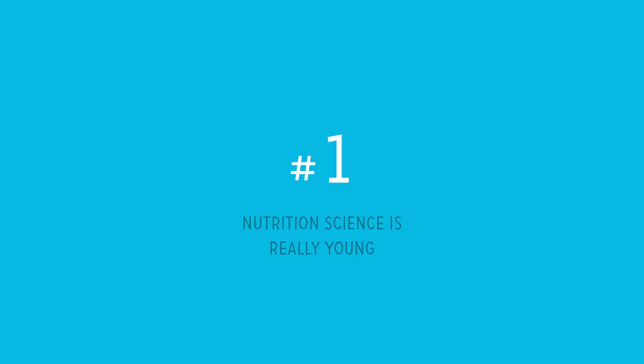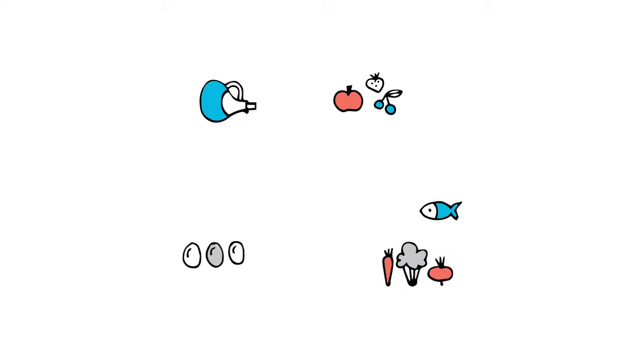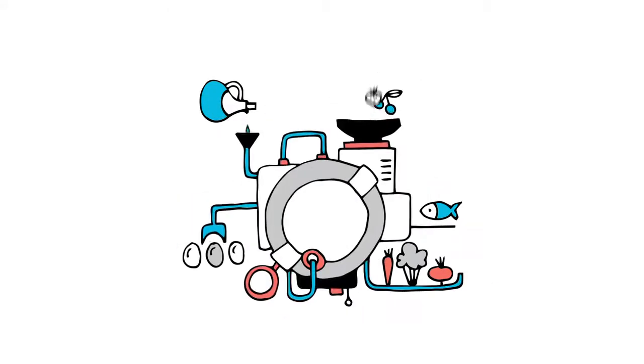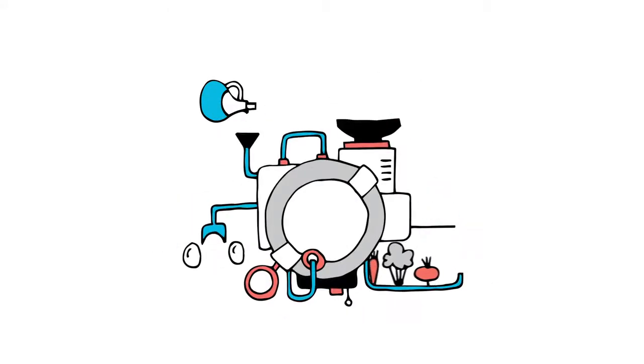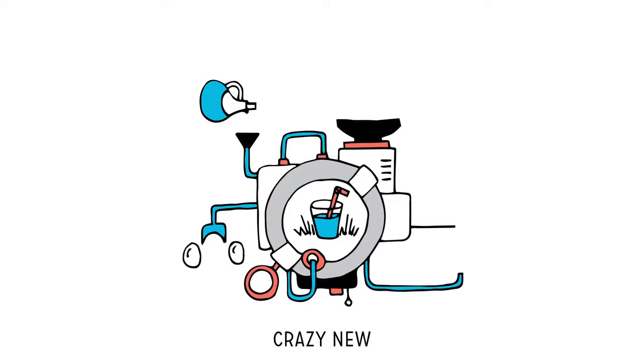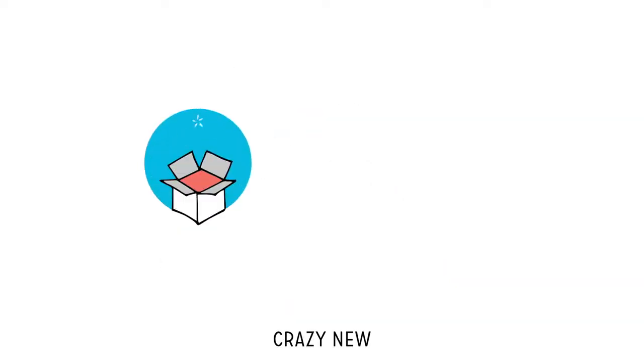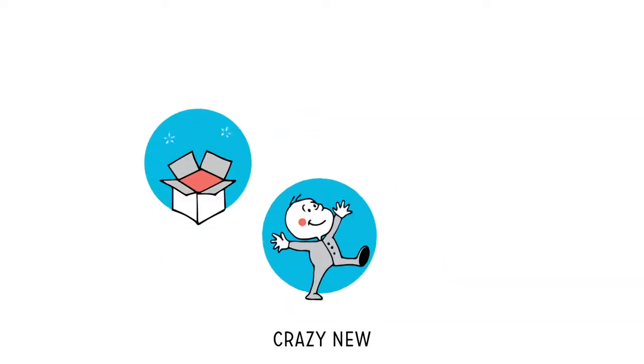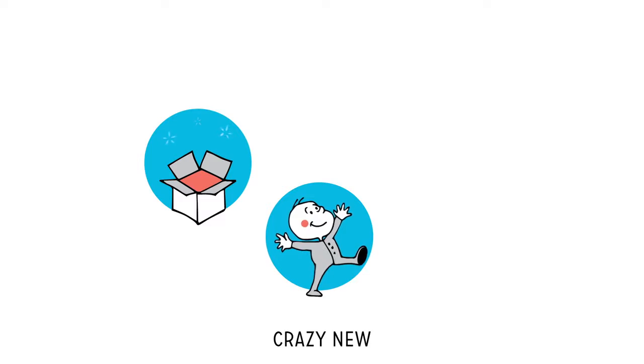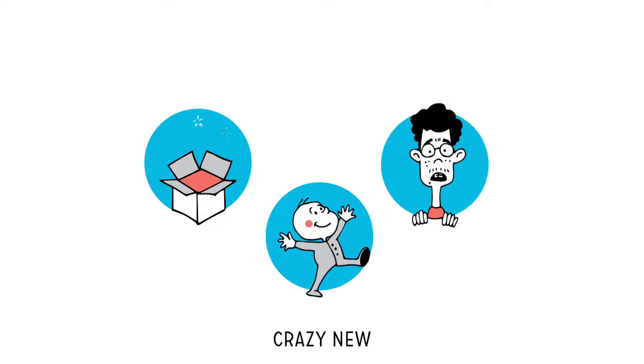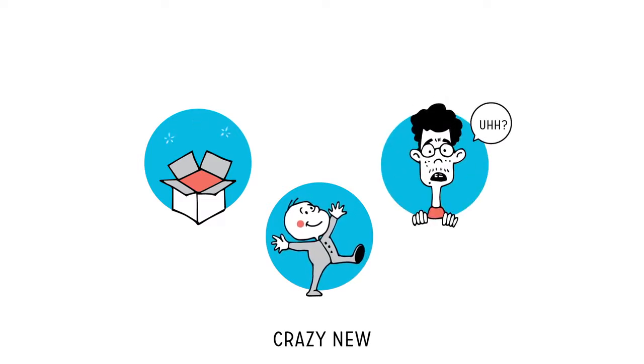Reason number one: Nutrition science is really young. Relative to human life on earth, the whole concept of nutrition, science, and doing things like juicing grass for health purposes is crazy new. Like barely out of the box new. Like wobbly first steps new. Like you're so young, can we even take you seriously new.